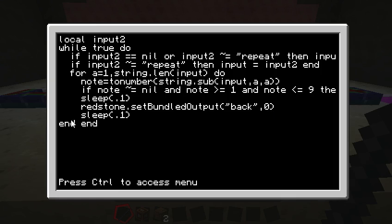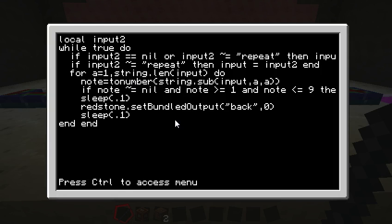And then sleep for another second. And then it goes, this end is for this for, so it's going to go through all those for loops. And it's going to play each of the letters or each of the numbers that we typed in. And then after it's done that, it's going to go back up to this while true.